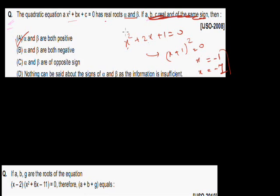So by striking this kind of example, we can say alpha and beta are both negative. This is a way we can solve problems better and in less time.